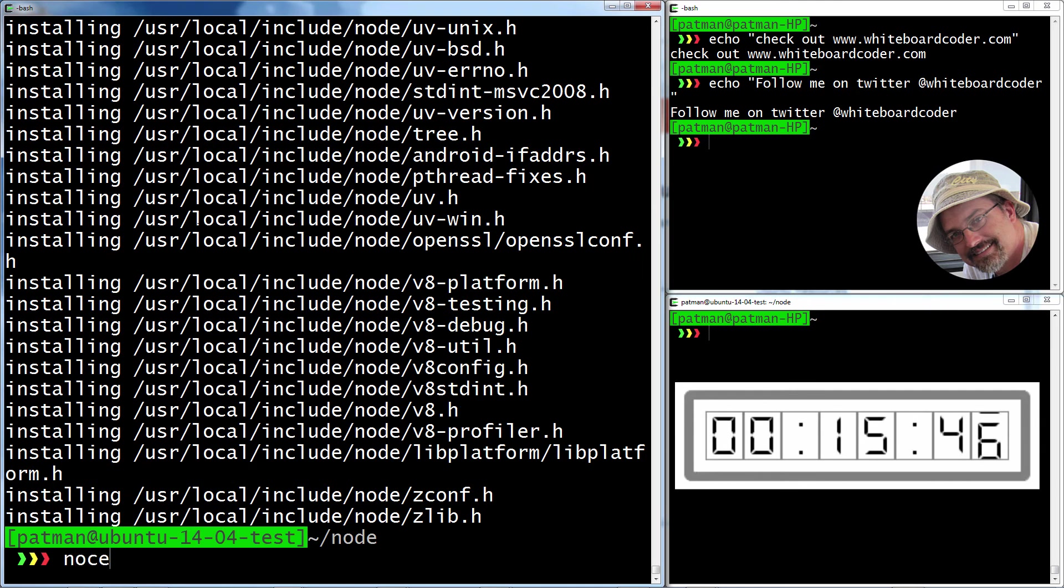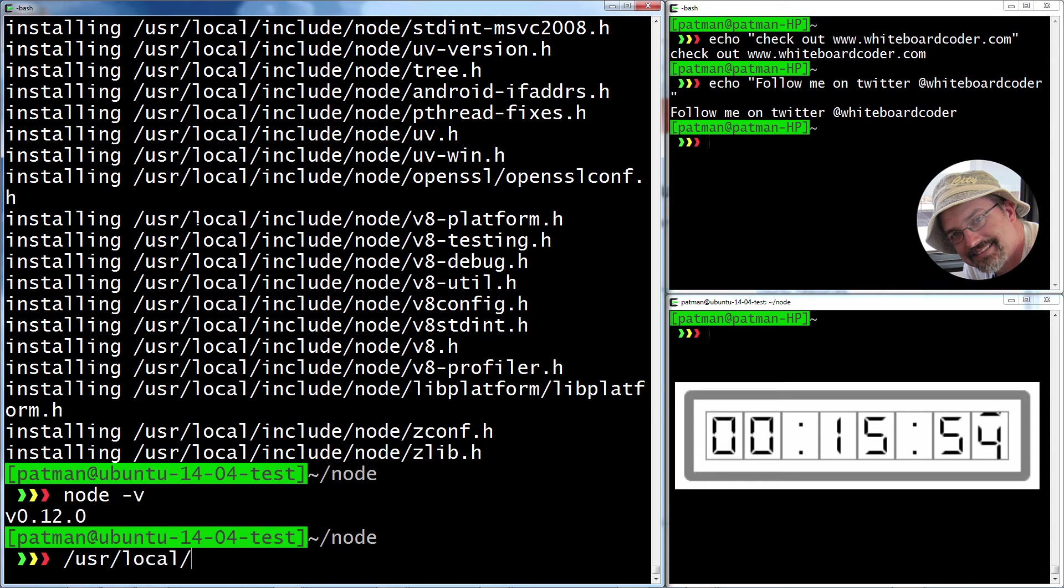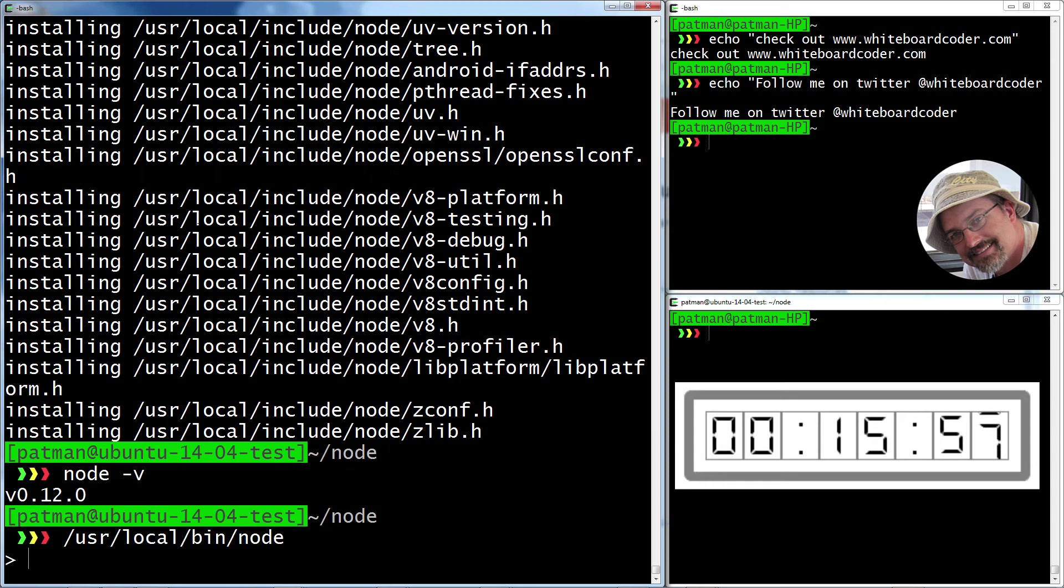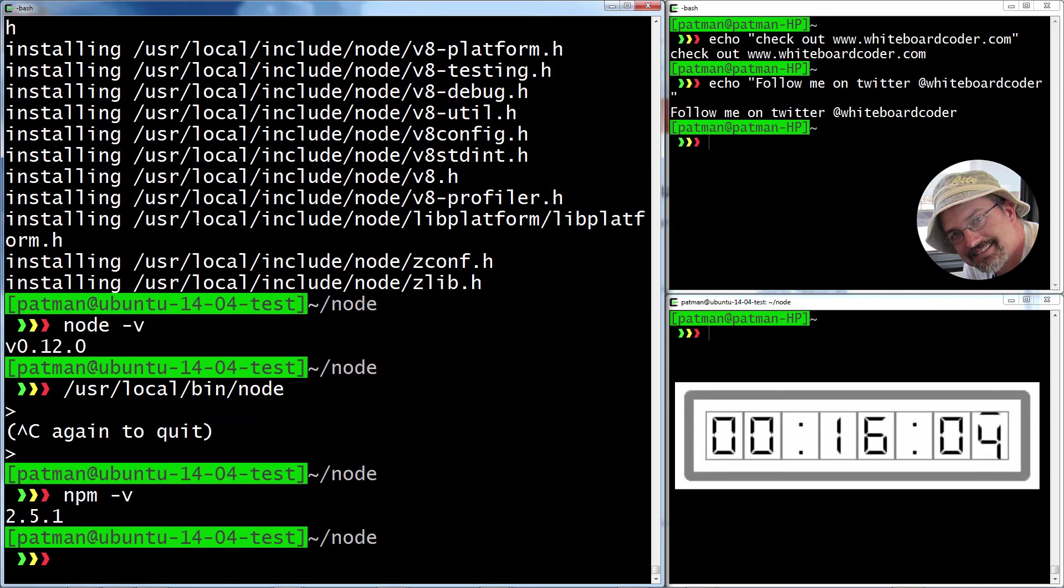Now, if we run node-v, we get 0.12. And it actually put it at user local bin node. So, well, actually I'm running it now, so let me cancel out of that. And if you do npm-v, you should get, there you go, 2.5.1. Life is good.